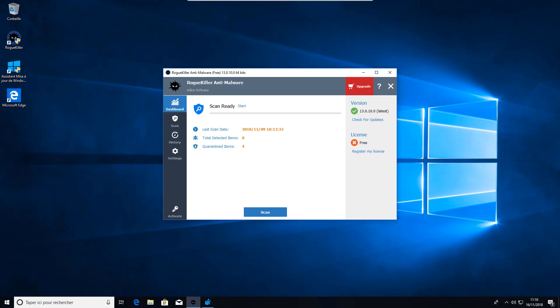Hello and welcome to this tutorial. Today I'm going to show you how to use Rakkiller Anti-Malware. After you install the software you need to launch it.